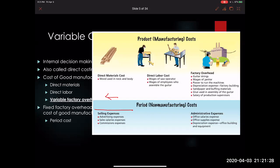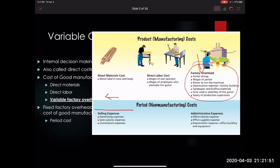Here are some examples going down memory lane. In our guitar-making example, factory overhead included guitar strings, wages of the janitor, power to run the machinery, depreciation expense, sandpaper and roughing materials, and glue. Under variable costing, items considered fixed factory overhead are now treated as period costs — those non-manufacturing costs. We're only going to consider the variable items.